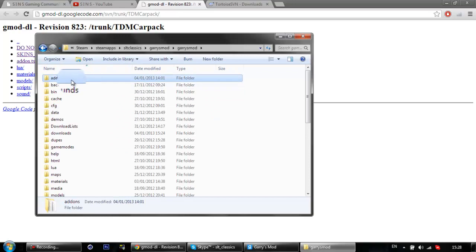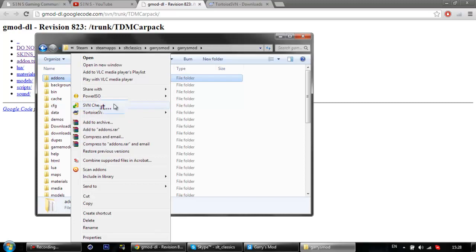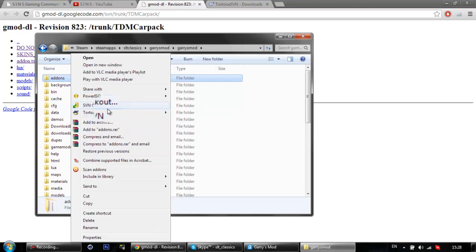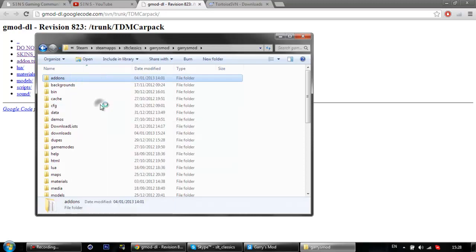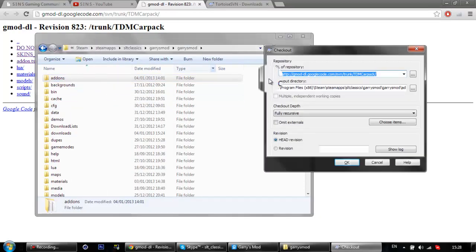Don't click addons. You want to right-click on addons and go to SVN Checkout, which you would get after you've downloaded SVN. You might be prompted to restart your computer once you've downloaded Tortoise SVN. But anyway, you want to go to SVN Checkout. Like so, it should open up.